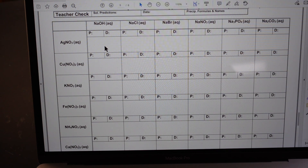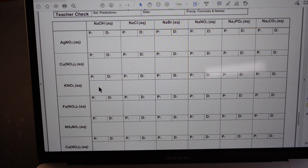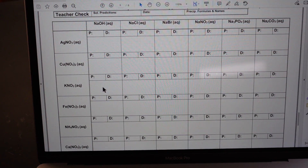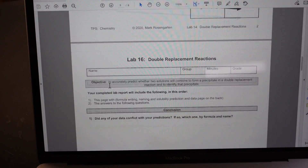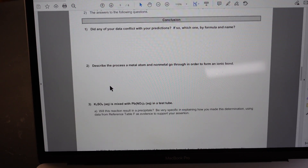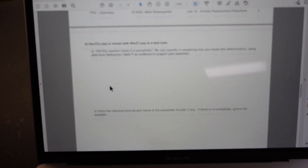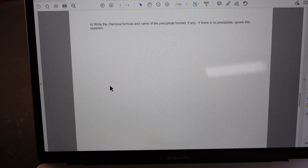Make sure to put both name and formula, but only do it for the ones that formed a precipitate. For ones where you had a Q written in, no precipitate was formed and there is no need to write the name or formula. Only for the ones that formed a precipitate. Once you've finished with that, there are some questions to answer. Once you answer the questions on these two pages, you are finished with the lab.